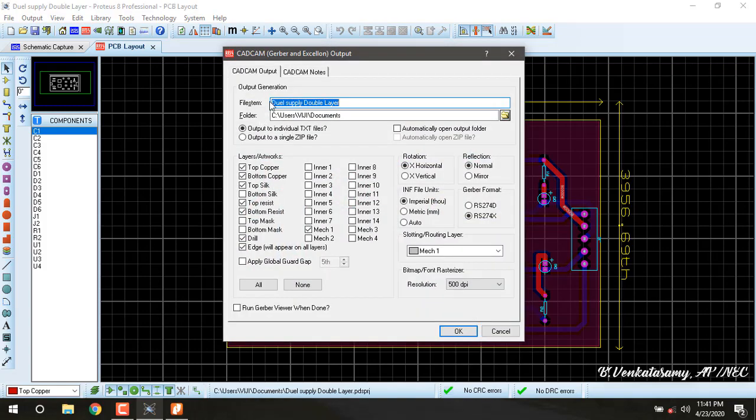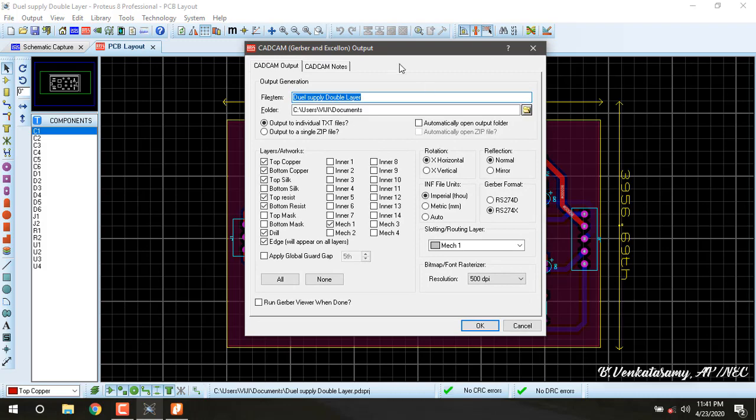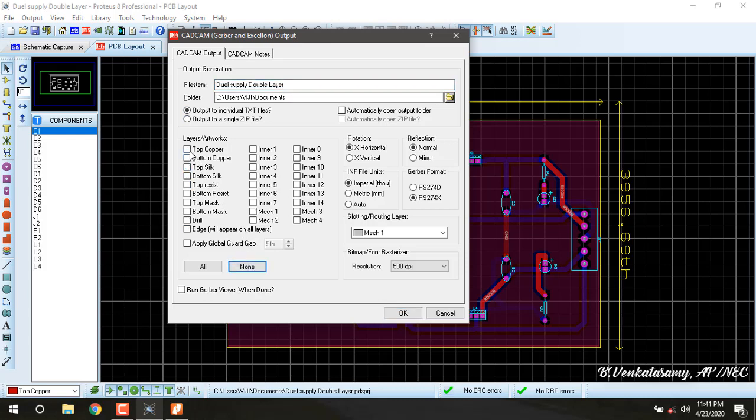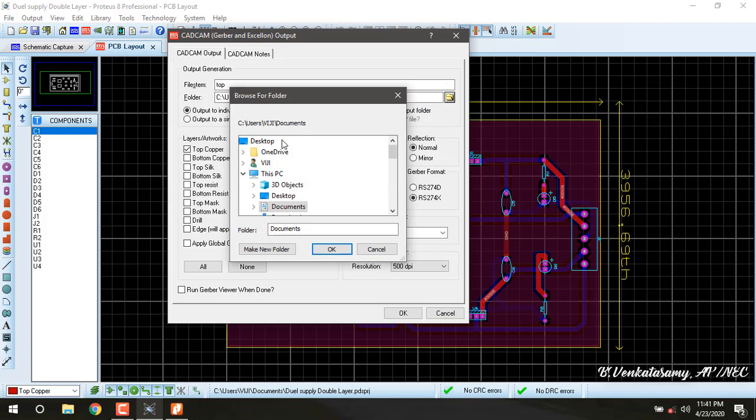Here also we need to generate the gerber output for top copper and bottom copper separately. Click none, select only top copper. The file system is top. The folder is selected as desktop. OK.